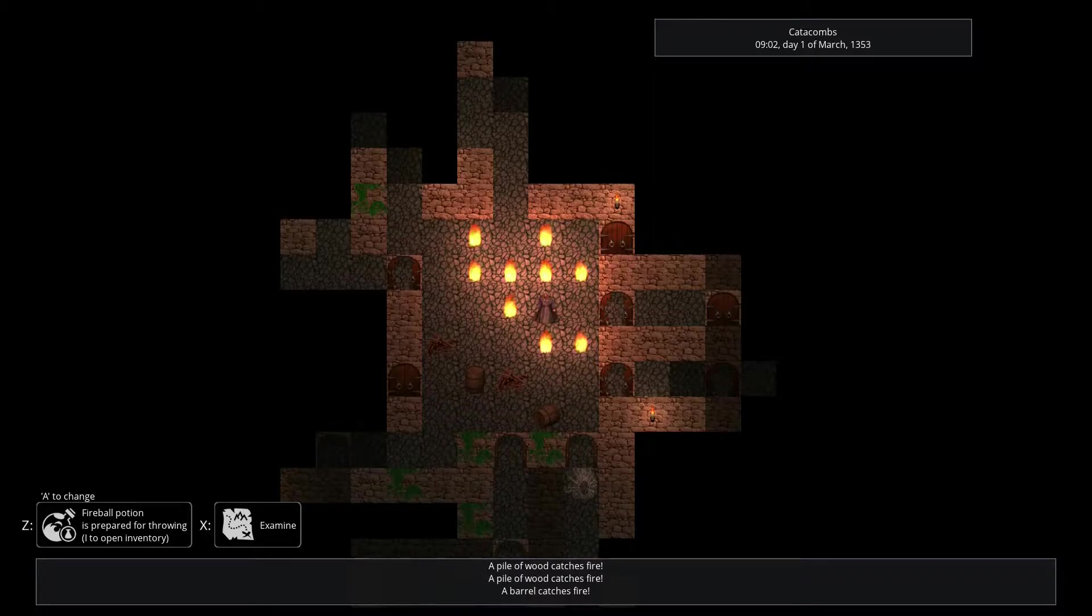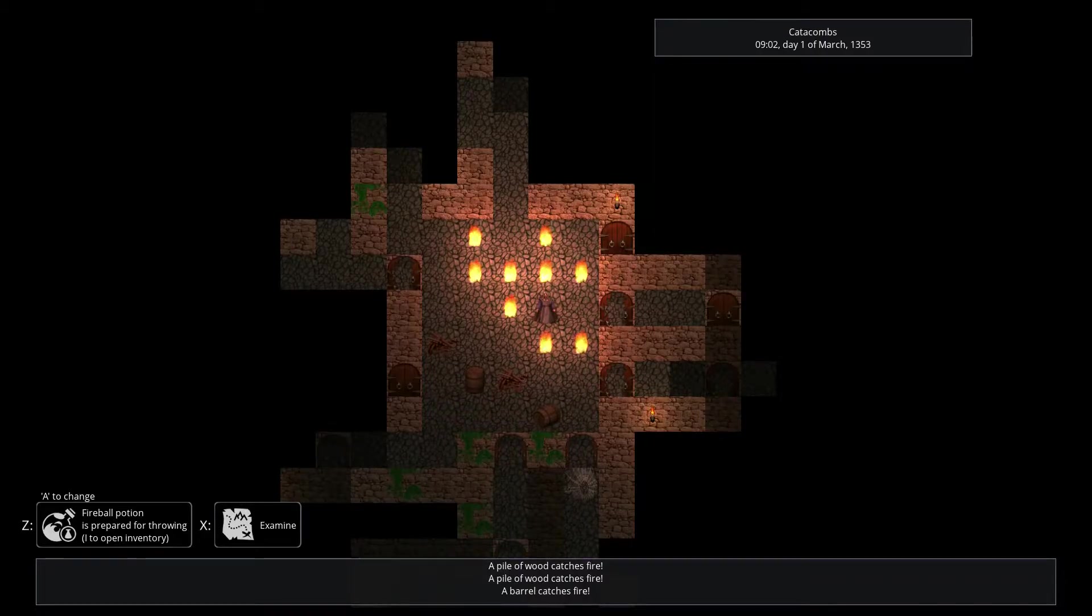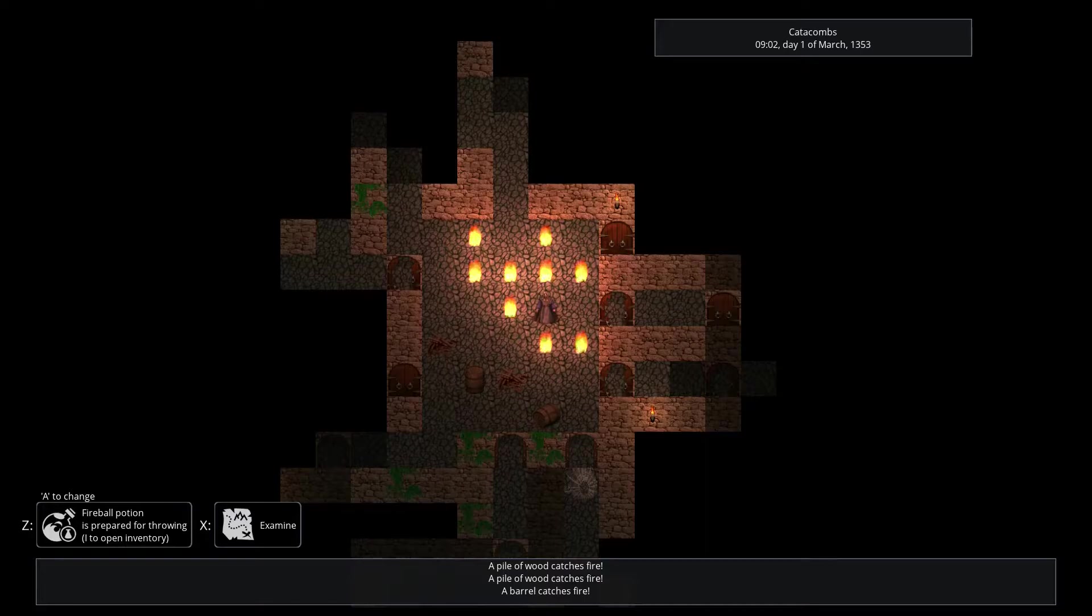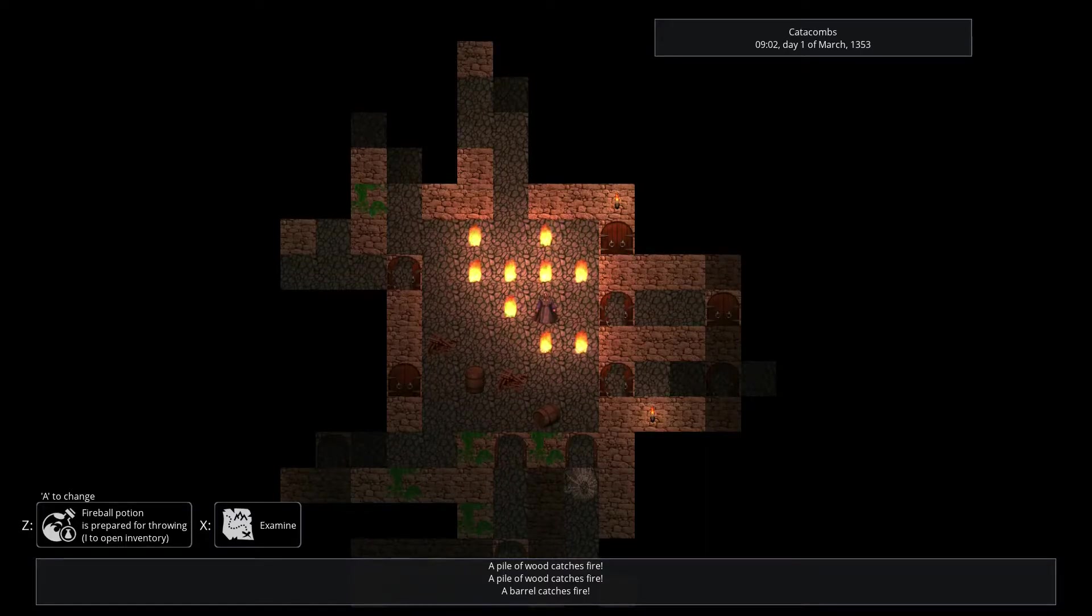As a quick recap, Alchemist is a roguelike RPG set in a low fantasy world with focus on crafting and resource management. If you want to know more about what's already in game, please refer to the playlist I've compiled.